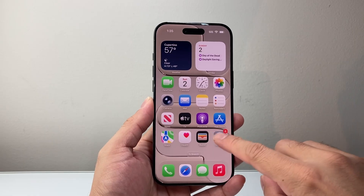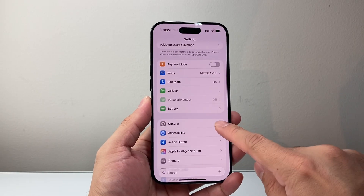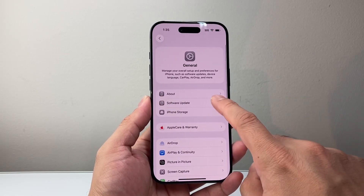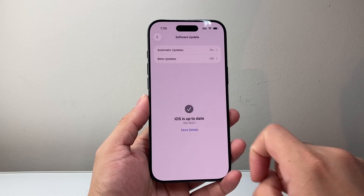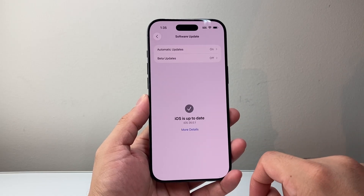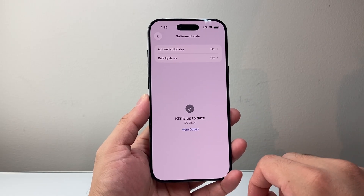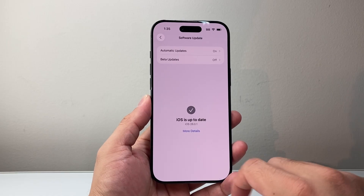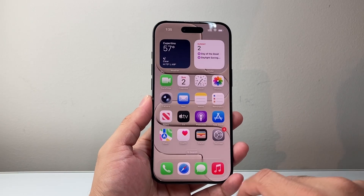If you haven't updated your phone, first thing is go into Settings, General, Software Update. You need to make sure your phone is up to date on iOS 26 in order to have this feature.